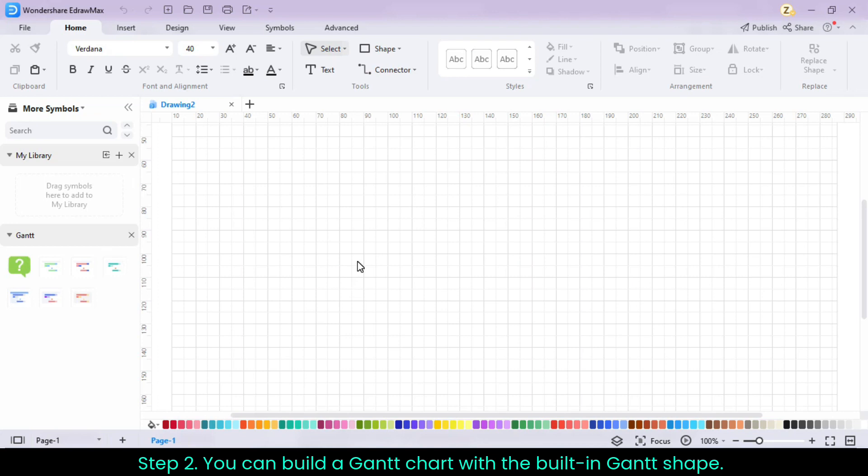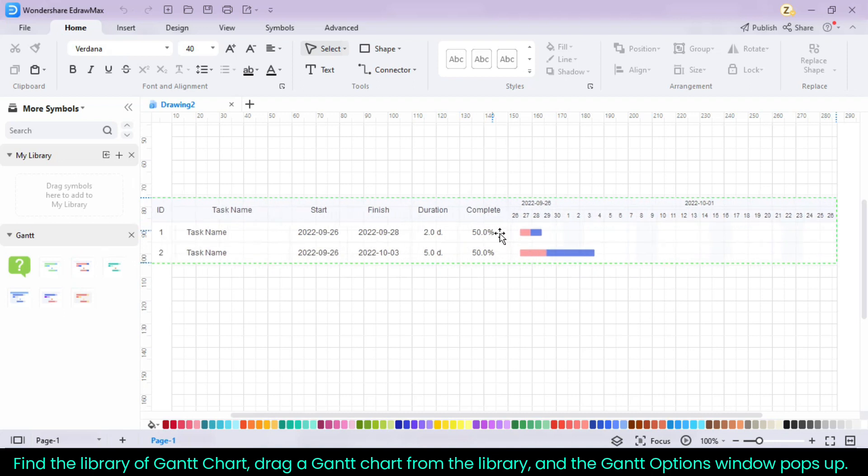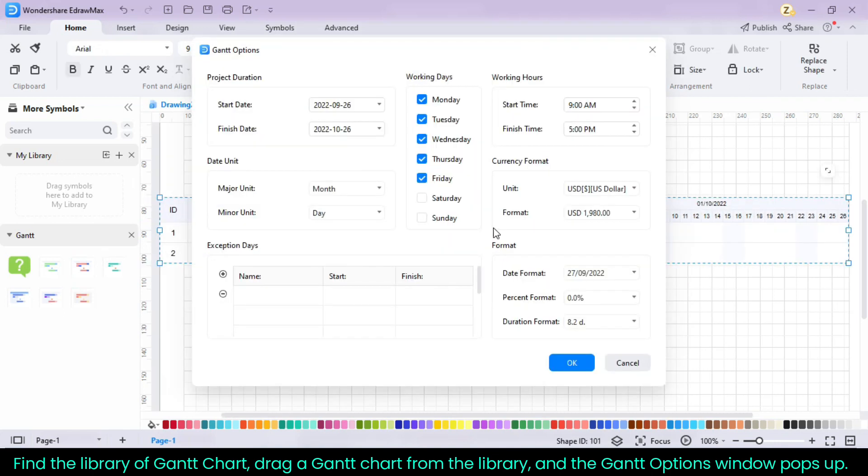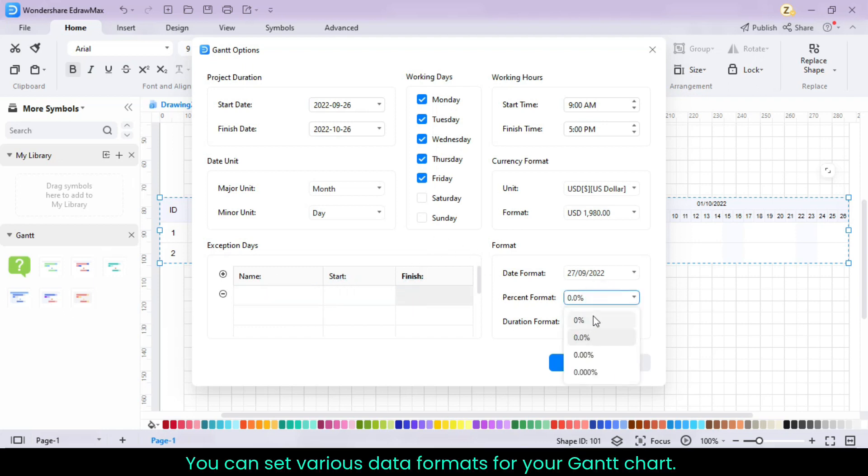Step 2. You can build a Gantt chart with the built-in Gantt shape. Find the library of Gantt chart, drag a Gantt chart from the library, and the Gantt options window pops up. You can set various data formats for your Gantt chart.